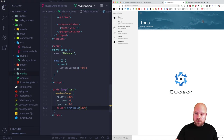I'll quickly set up the help page. In pages/help.vue I'll add Quasar's built-in padding class q-pa-lg for large padding all around, remove the top margin from the heading with q-mt-none, and add a couple of paragraphs with some lorem ipsum text.